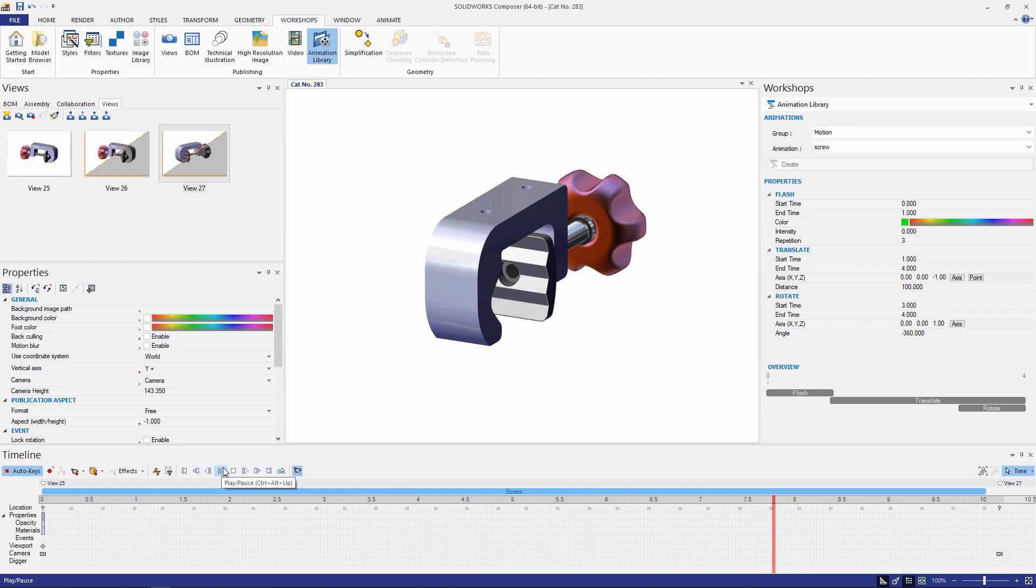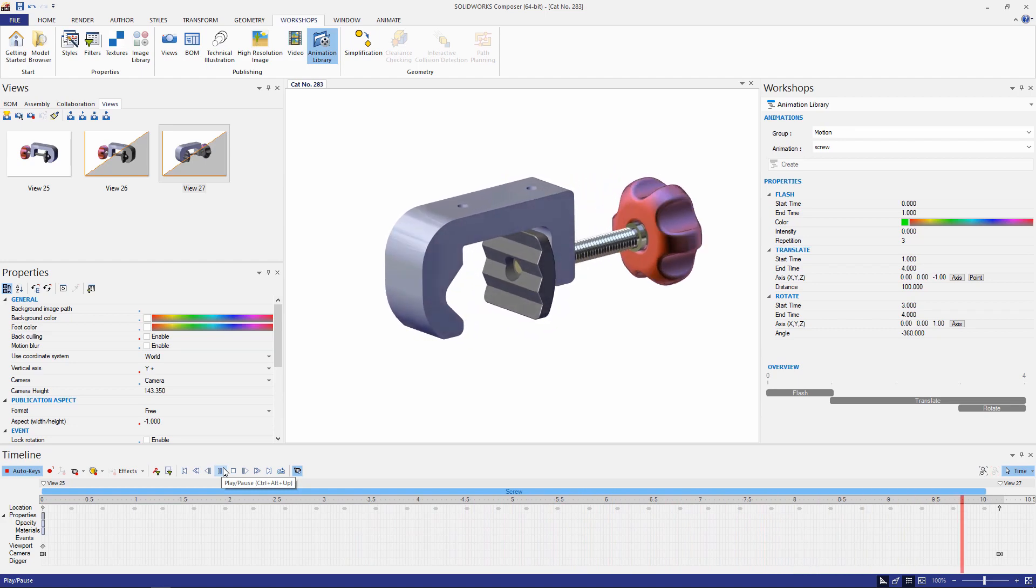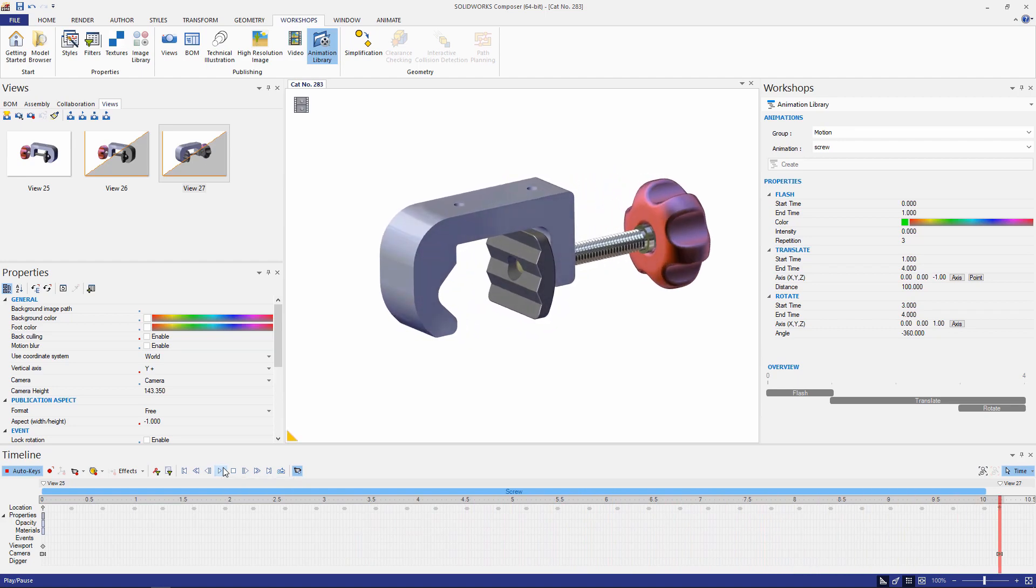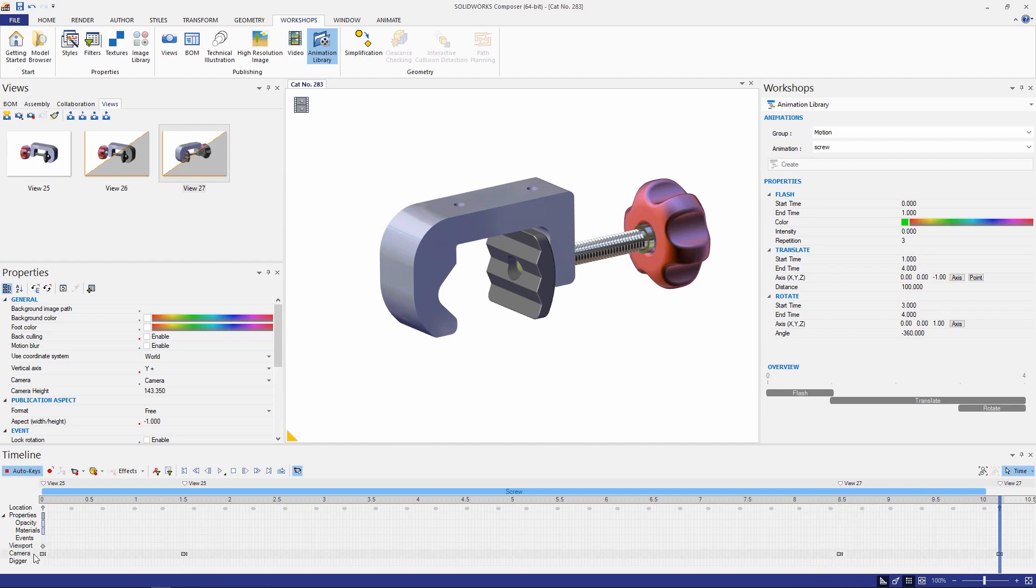Cool. Now one thing I might want to do just to clean this up a little bit is to specify the hold positions for a camera. So I'm going to use the control key to copy this camera and place it at 1.5 seconds. This will hold the camera for 1.5 seconds then translate the camera orientation. I'll do the same thing for the end of the time bar here.